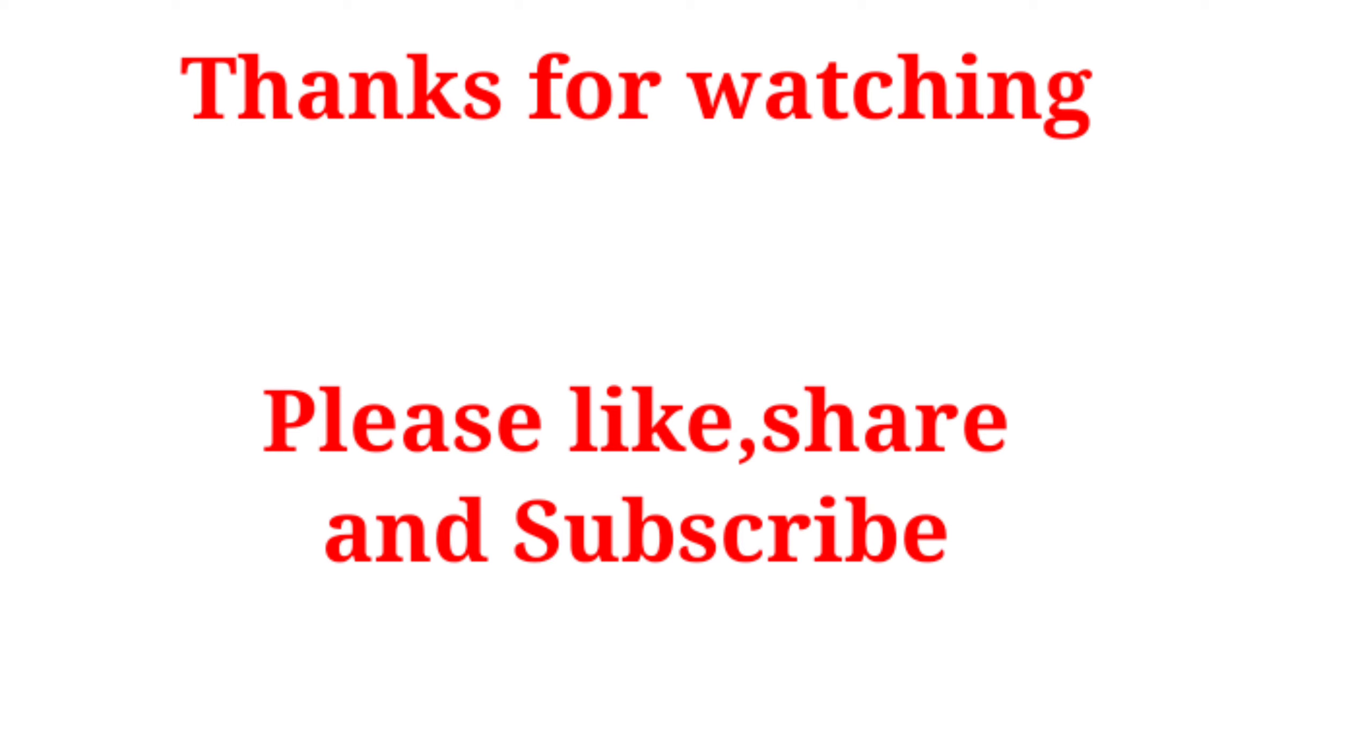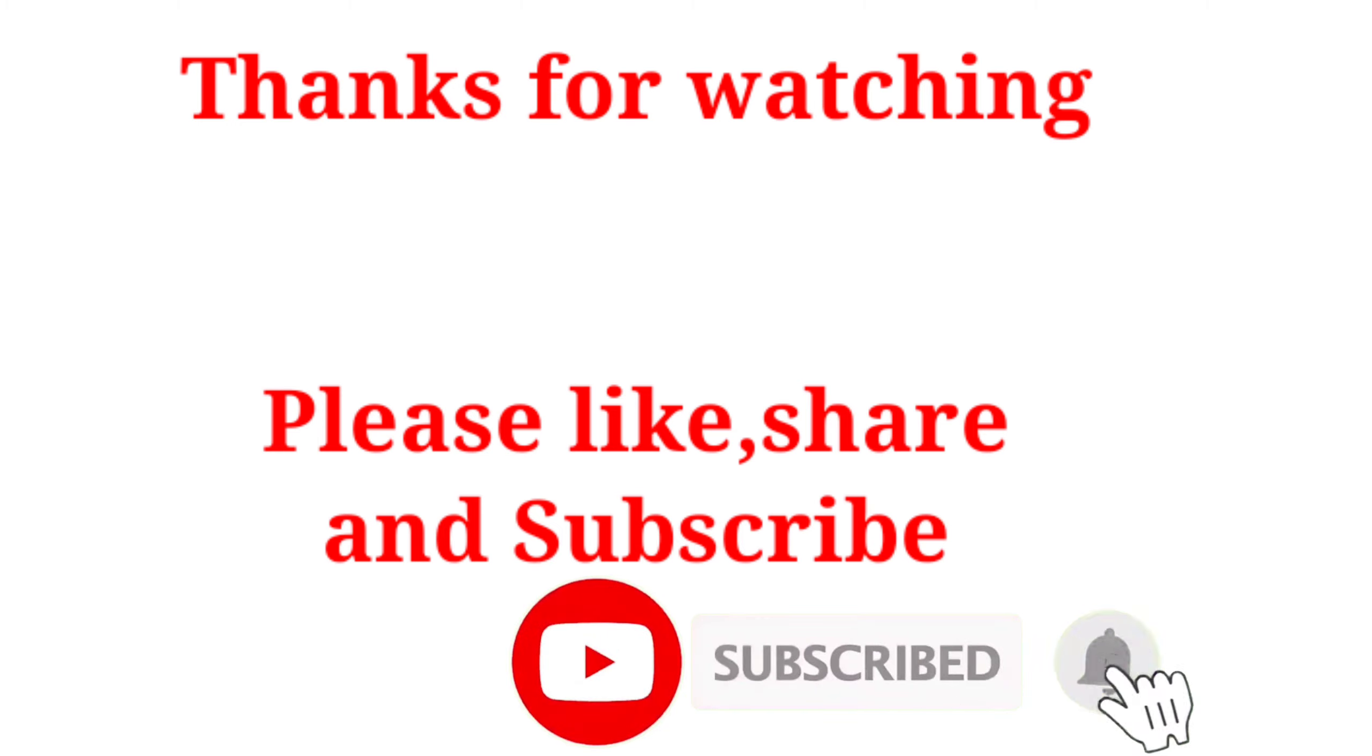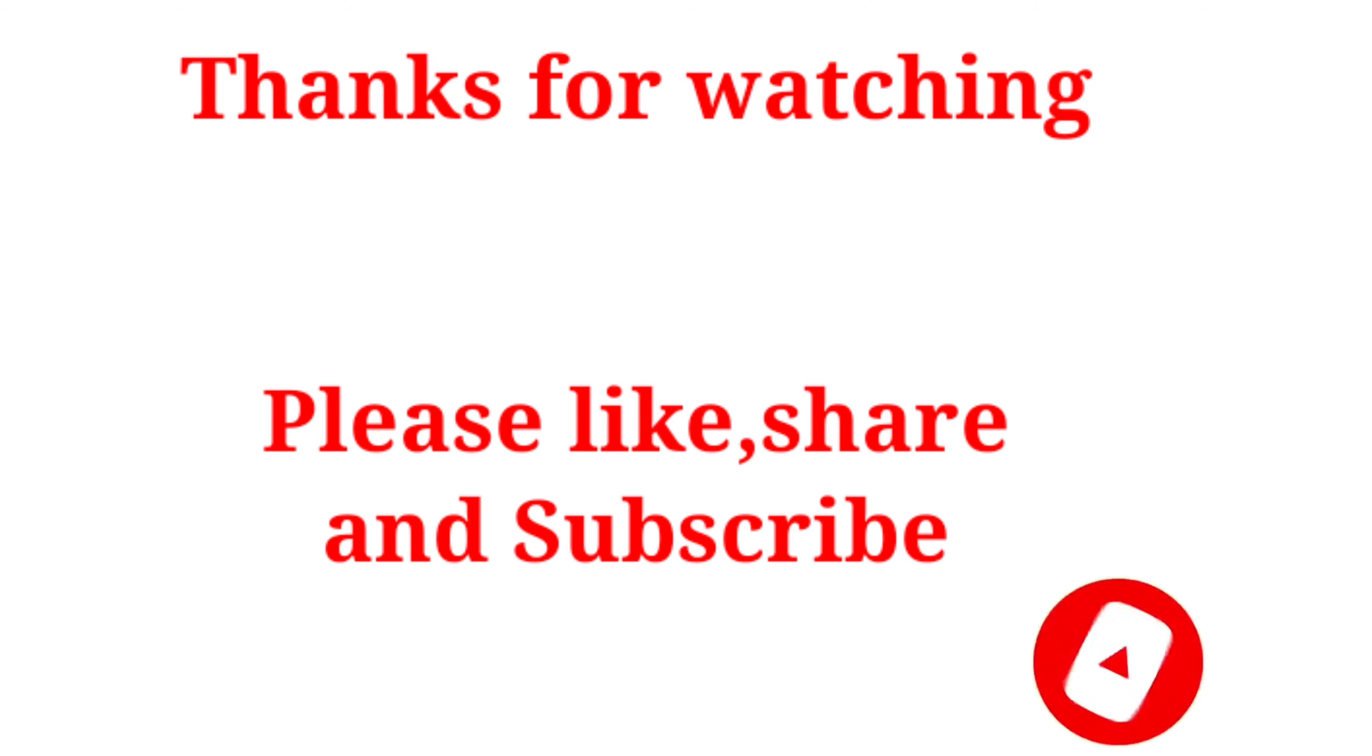E video nachindante like share cheyandi. Channel matram tappaka subscribe cheyandi. Thanks for watching.